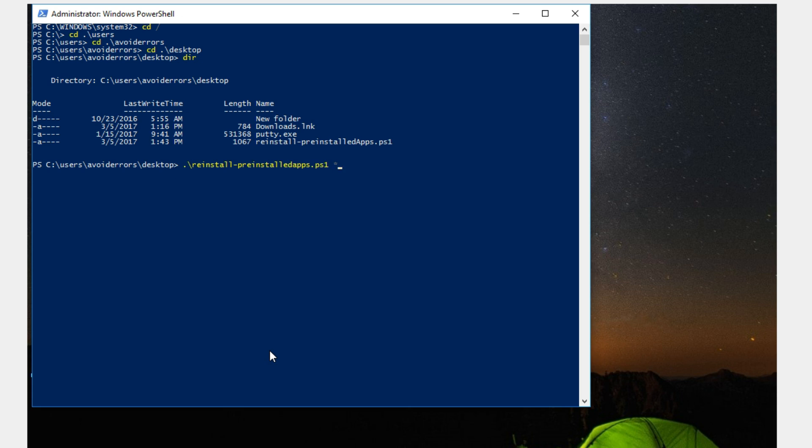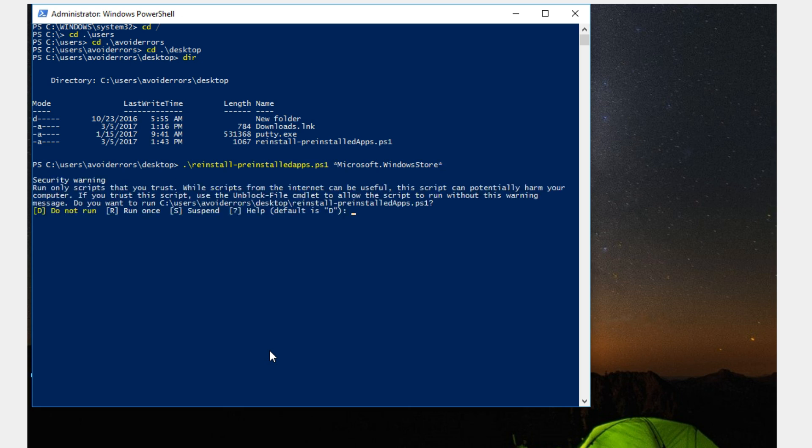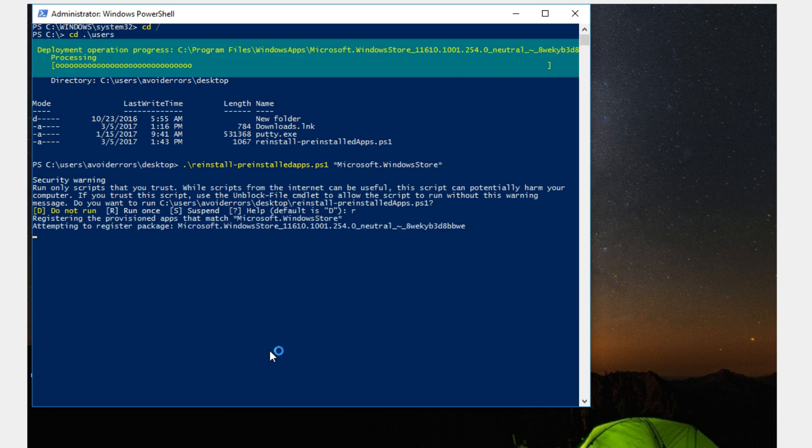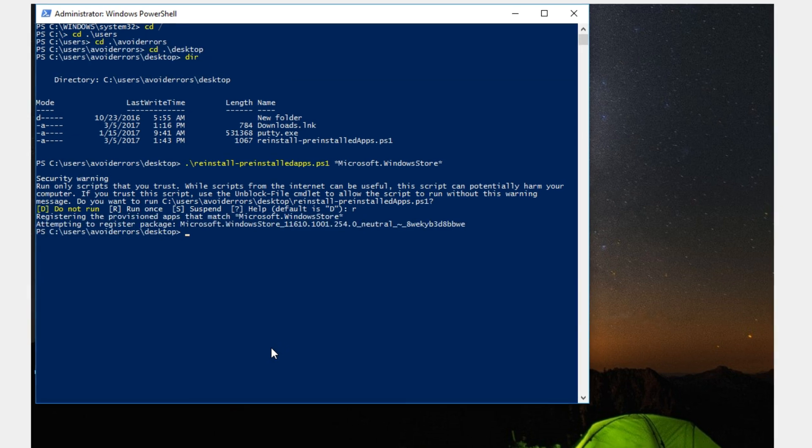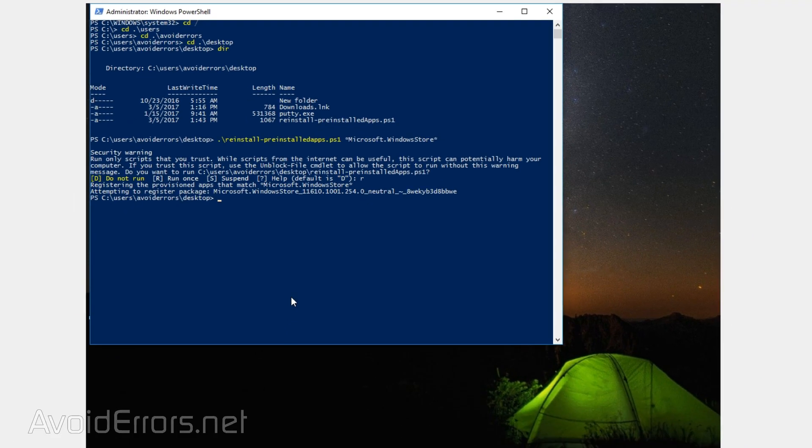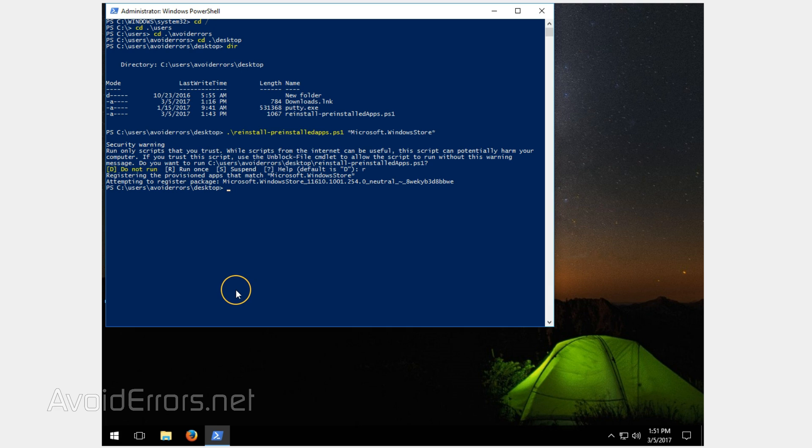So enter space asterisk Microsoft dot Windows store asterisk and hit enter. Confirm by hitting R on the keyboard and hit enter. Done, Windows store is installed.